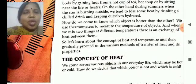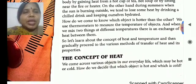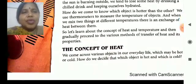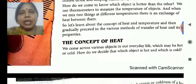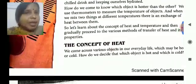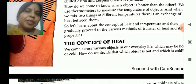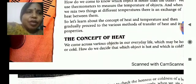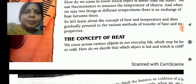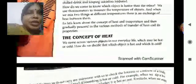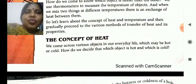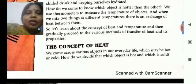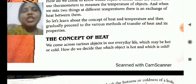So, how do we come to know which object is hotter than the other? It is done by a device called thermometer, and for this there is exchange of heat. And so, we have to learn more about the concept of heat and temperature.